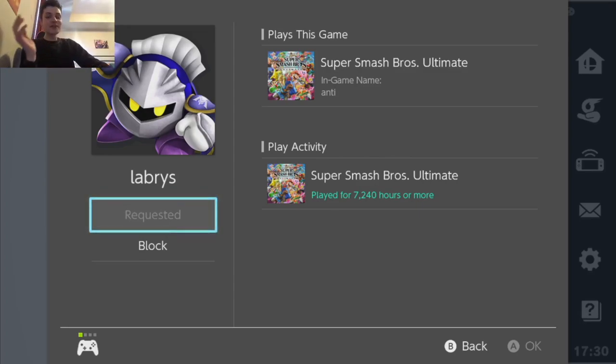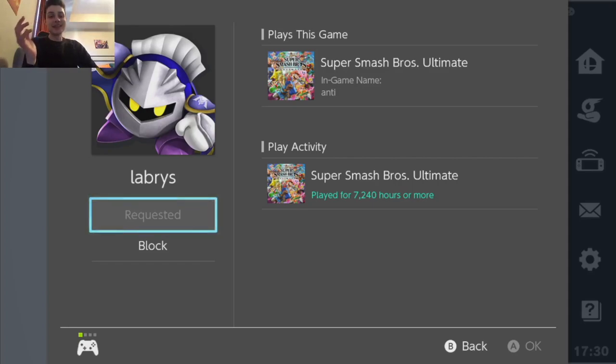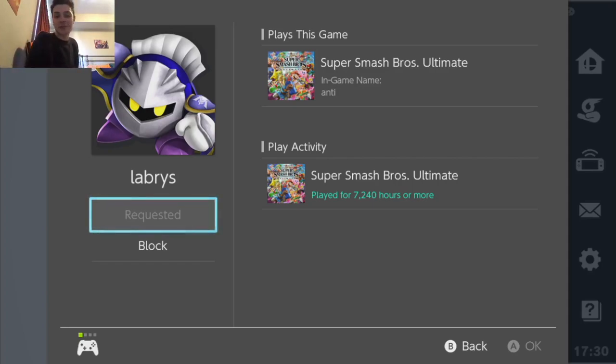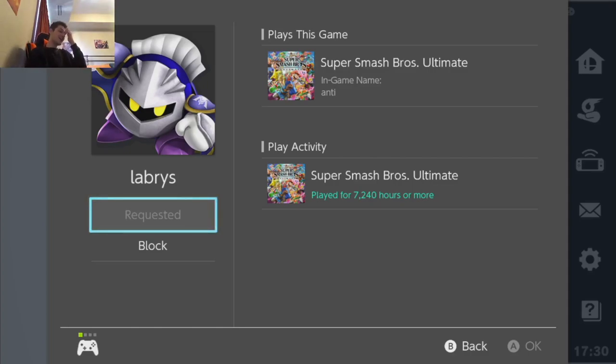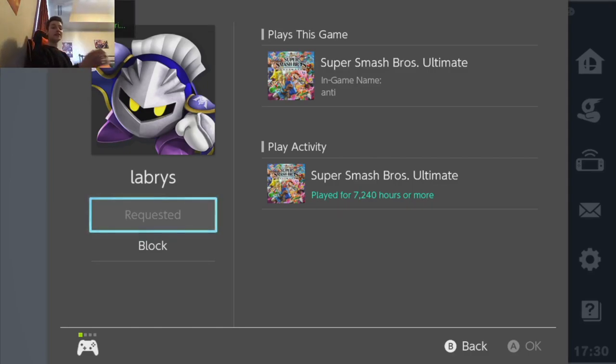Part of me doesn't even believe this. Maybe he just leaves his game on all the time, but if he did wouldn't it say 24 hours every day, not 15 hours? I mean like 15 hours a day...